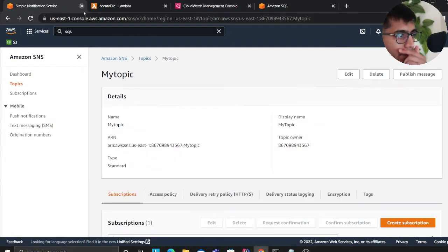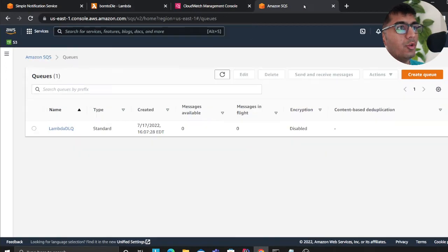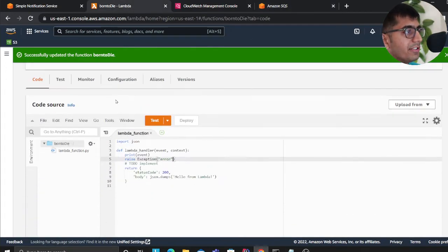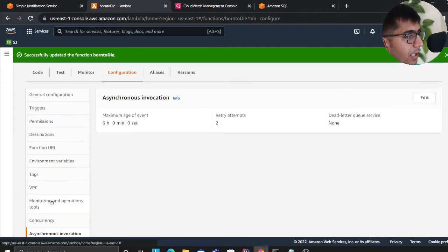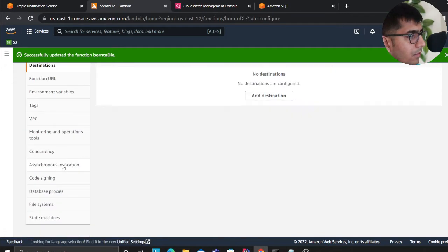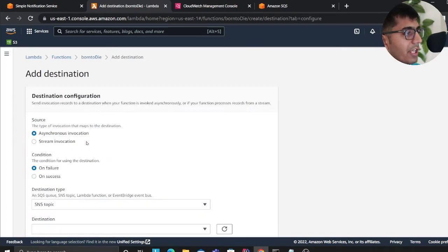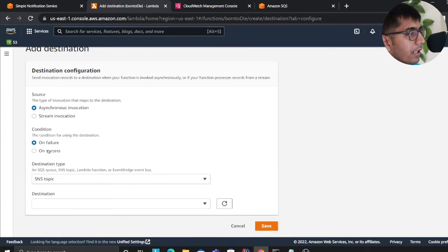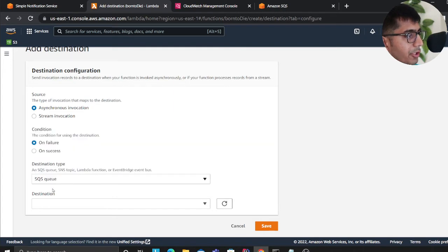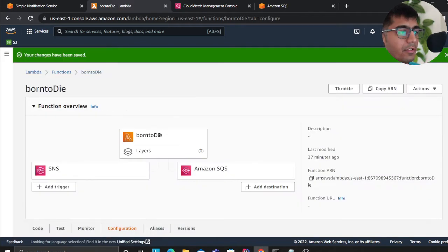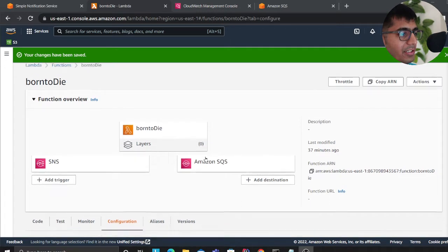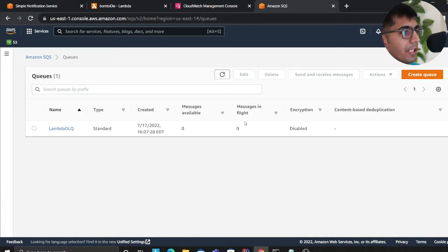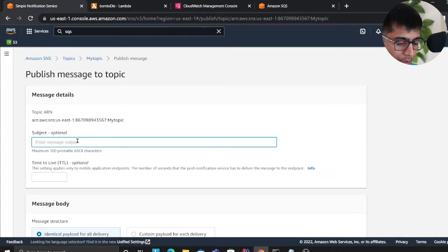So a better way to would be to capture this message into a dead letter queue, so this one right here. Now the way you would set this up is using configuration and then you'll go to the destination. Yeah, destination, then on failure. And here we are about to select SQS queue and we'll select our queue. So when it failed on an asynchronous invocation I want this to go to a dead letter queue. So hopefully this is clear. Remember the first time we did not capture the message. There are no messages in the queue. Now let's publish one more message. So we'll say hi three.